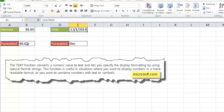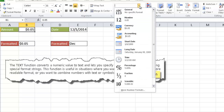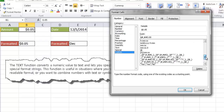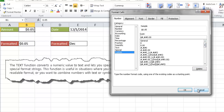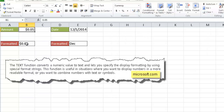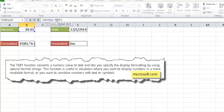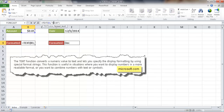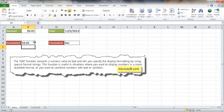So you might ask yourself, why would I use the TEXT function? Consider a case where you want to convert currency from one currency to another and display the correct symbol. For example, US dollars has the dollar sign. But if you go to currency under more number formats, there is nothing for the euro or the yen — not even under custom formats. So we can actually use the TEXT function to display a yen or euro number with the correct symbol.